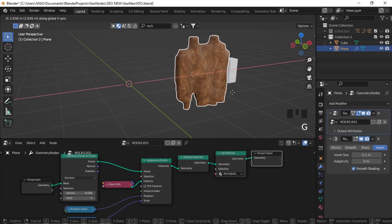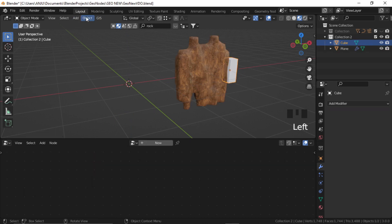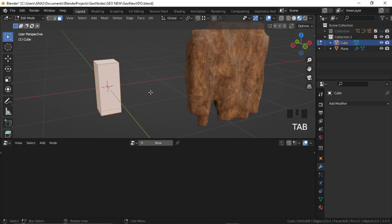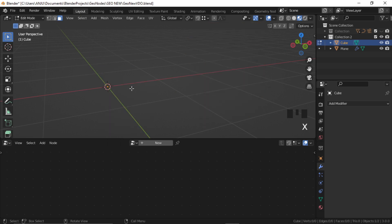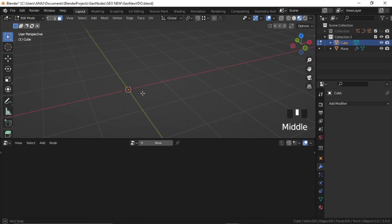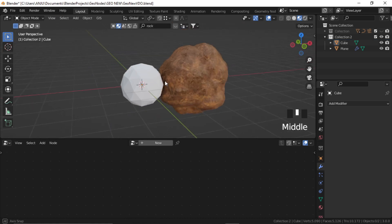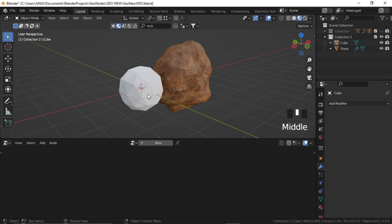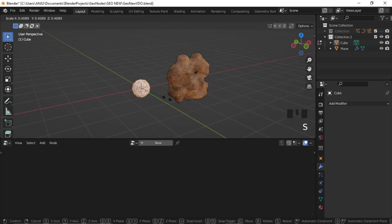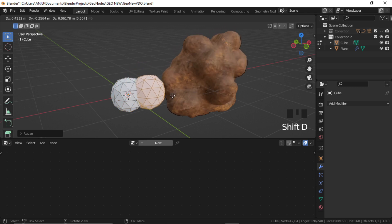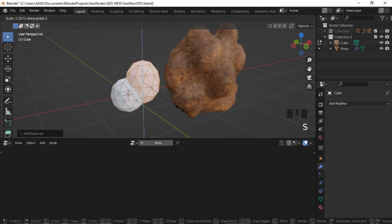So first I'll select the cube and snap it to the world center — snap it to cursor. And now go to Edit Mode, A, X, F for deleting all the vertices. And Shift A and let's add an icosphere. So you can see this adapts to this icosphere shape. You can just scale it down. And you can add multiple shapes as well — so again if I duplicate it, you see this adapts to the shape.